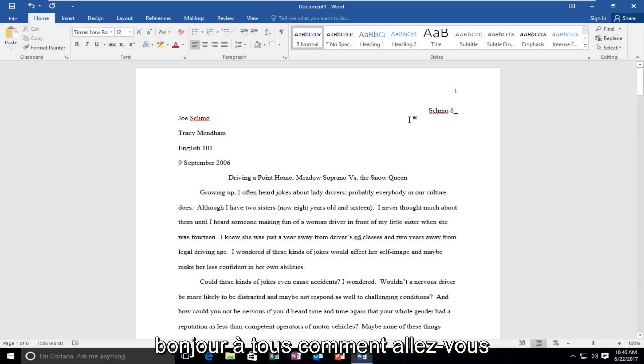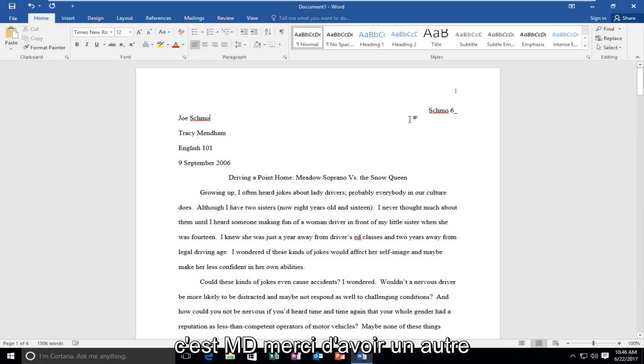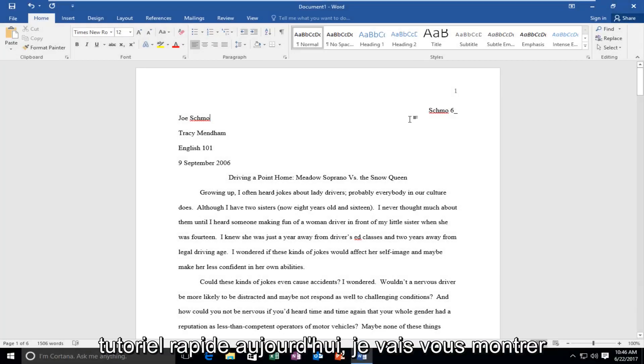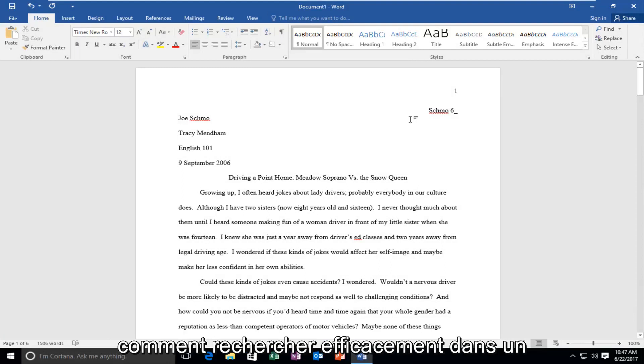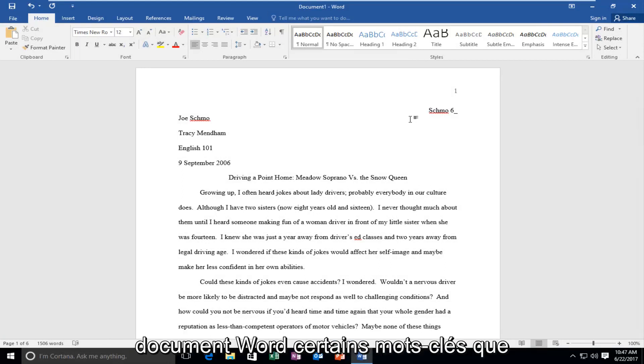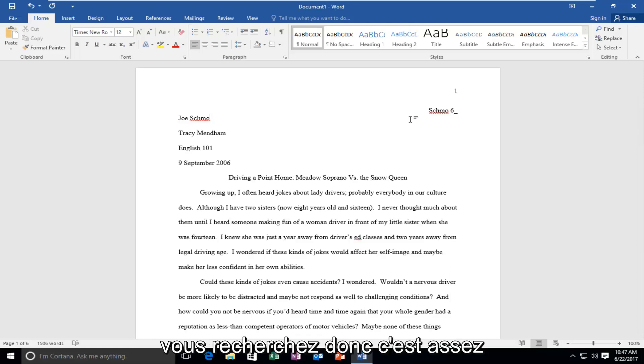Hello everyone, how are you doing? This is MD Tech here for another quick tutorial. Today I'm going to show you guys how to effectively search a Word document for certain keywords you might be looking for.